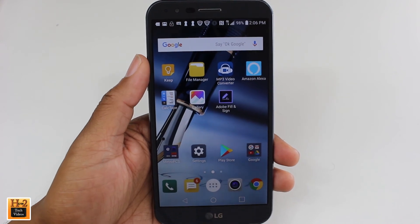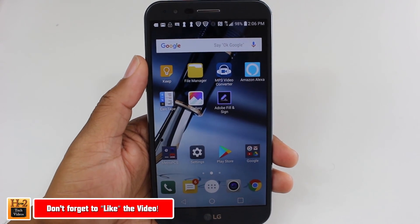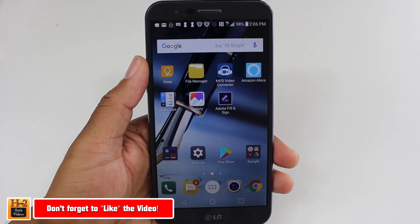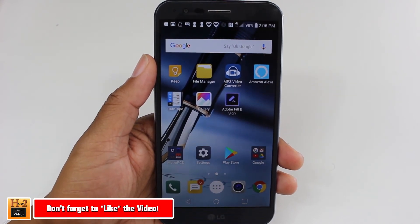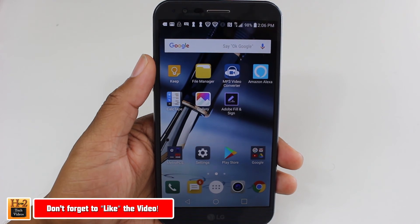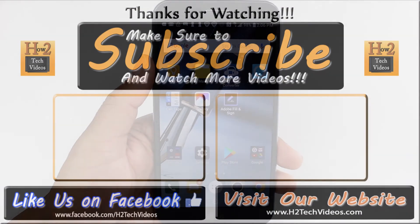Hope you guys did find that little tweak helpful. Make sure you like, favorite, and share if it was helpful, and make sure you also subscribe to HD Tech Videos. Have a good one!